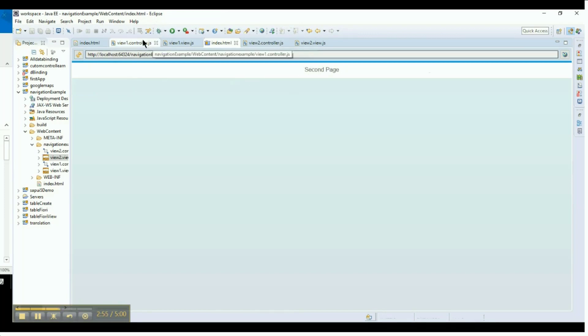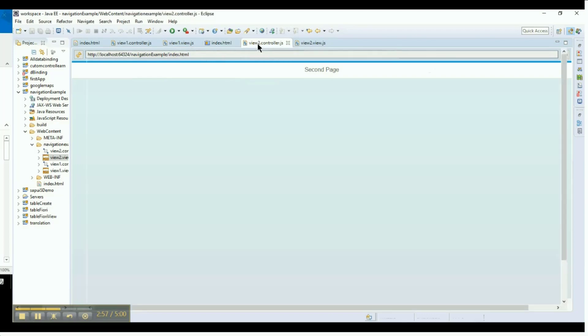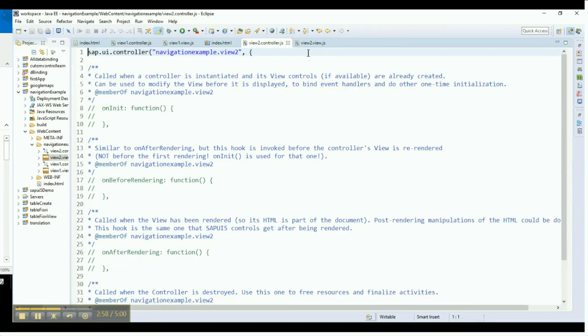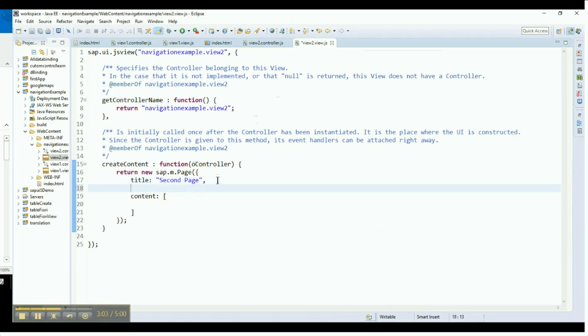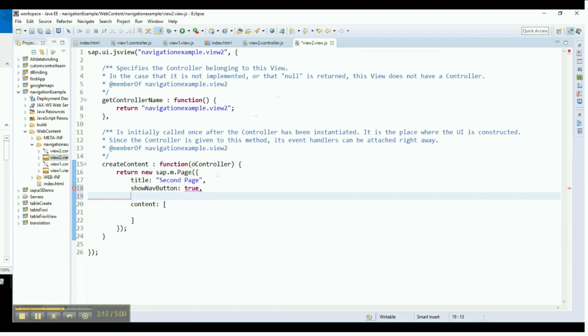Now, go to the second view file, View 2. Every UI5 page control has a built-in navigation button. Let's now enable the navigation button to make it visible. In order to do so, we need to set the Show Navigation Button property to True.